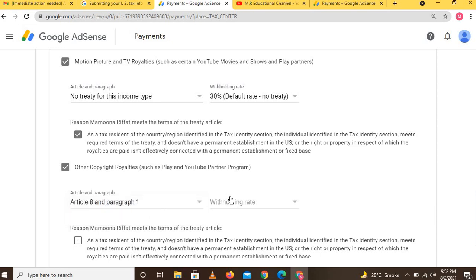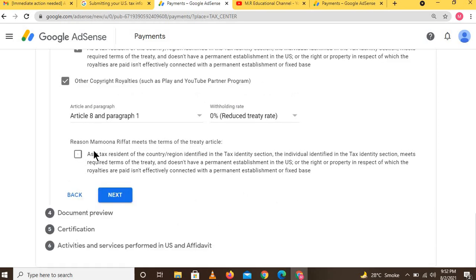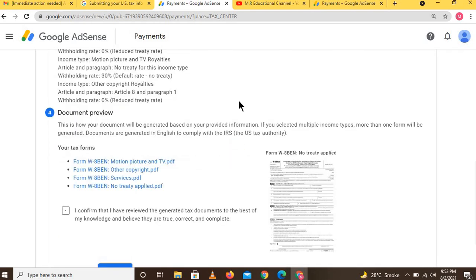Then also click on 'Other Copyright Royalties' and select 'Article 8, Paragraph 1' with a withholding rate of 0% reduced treaty rate. Check the option that states the individual meets the terms of the treaty articles. After reviewing, click the Next button.